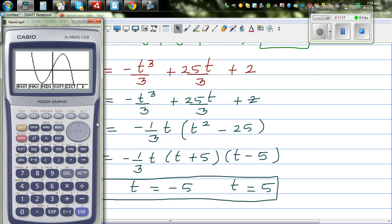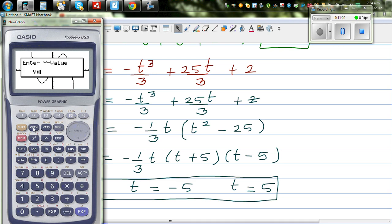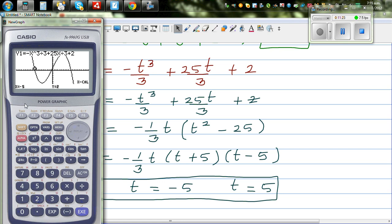Let's graph this to confirm. On the graph, at time 0 it is 2 meters from the reference point to the right, and after 5 seconds it is again 2 meters. Positive distance means to the right of the reference point; negative distance means to the left. The object oscillates, following a cubic curve going up and down.